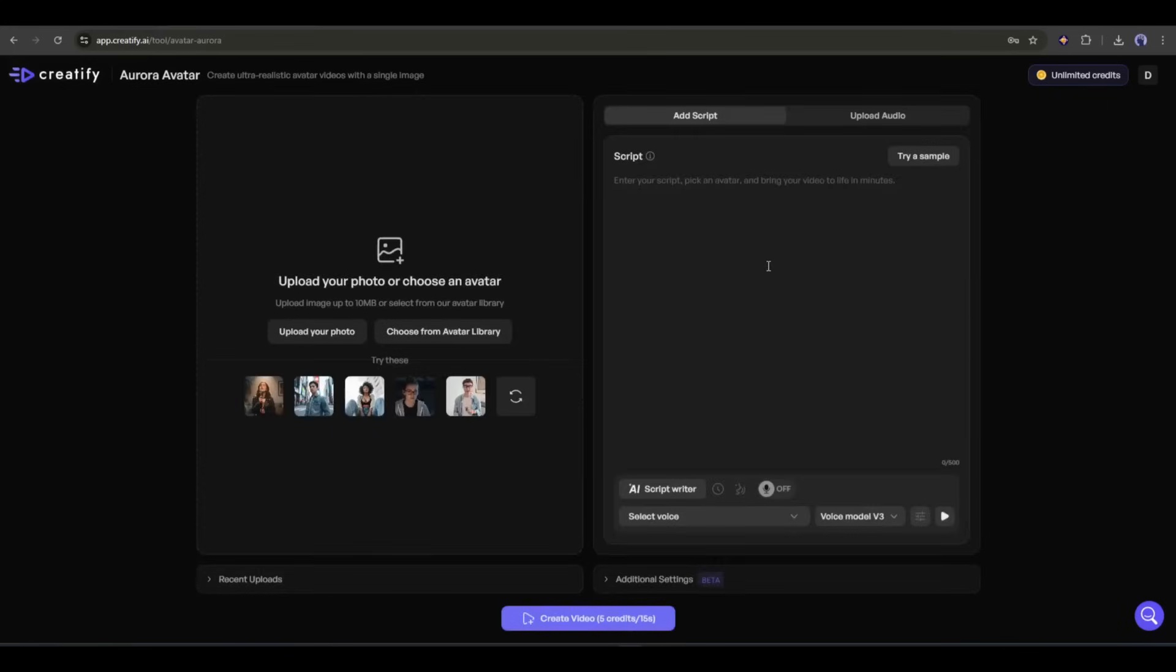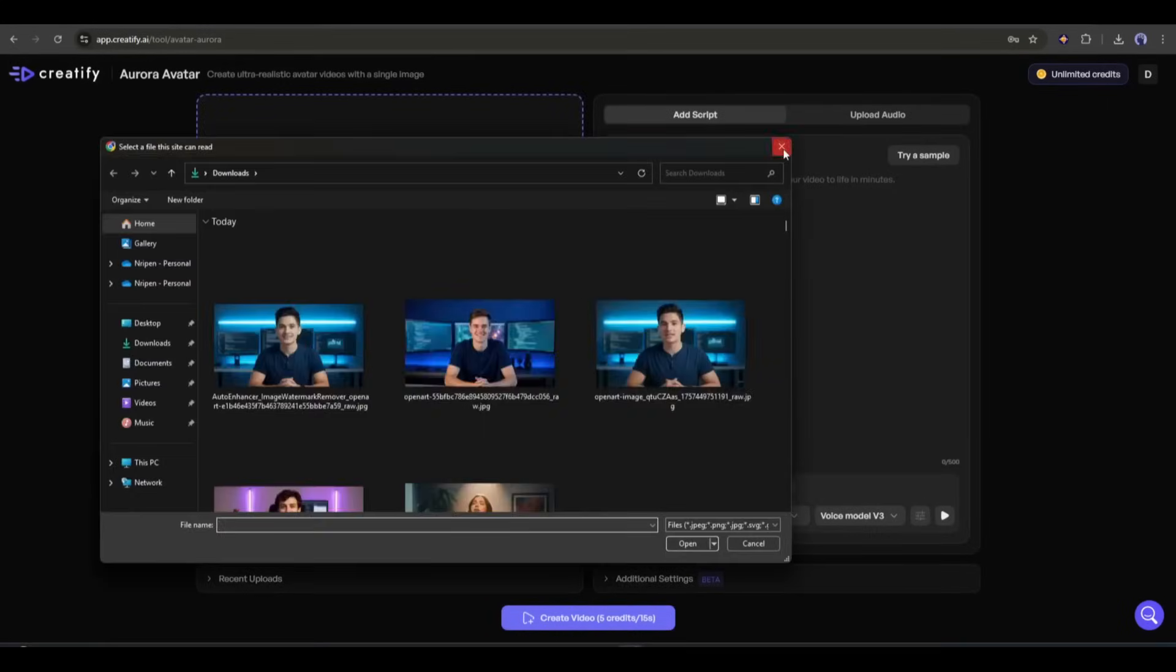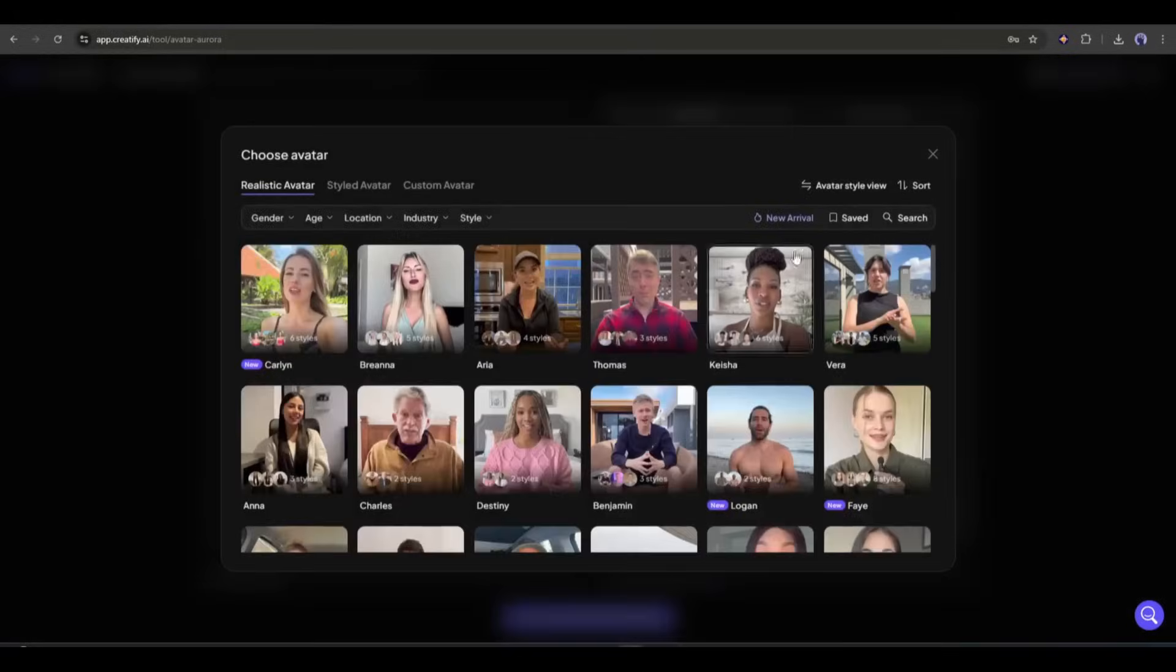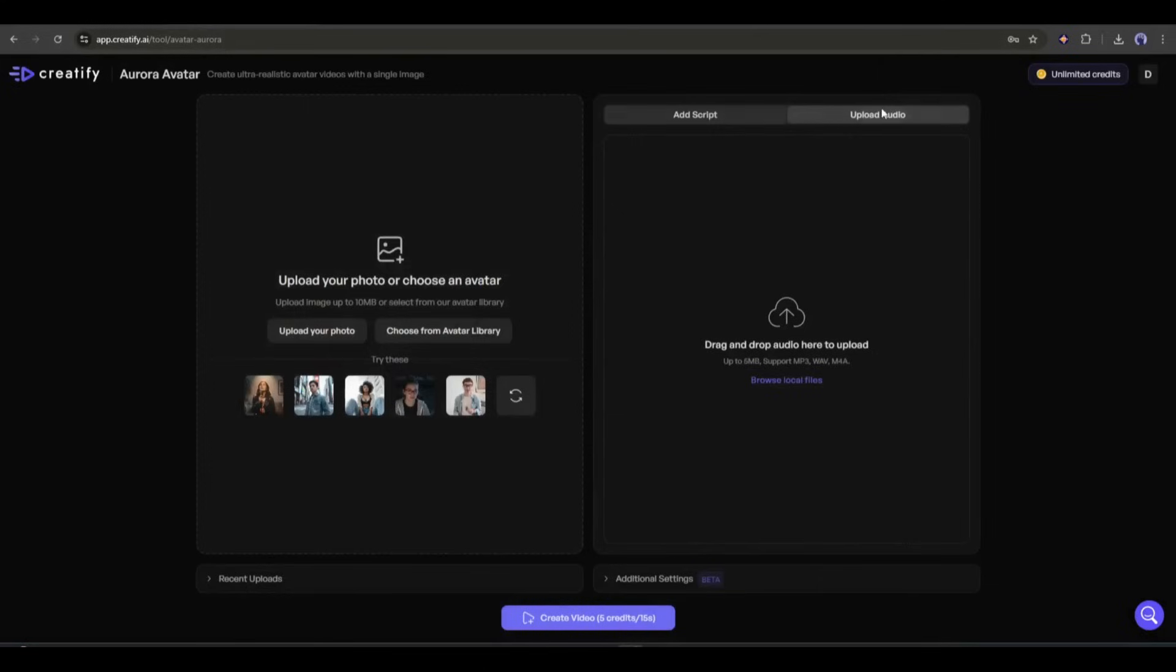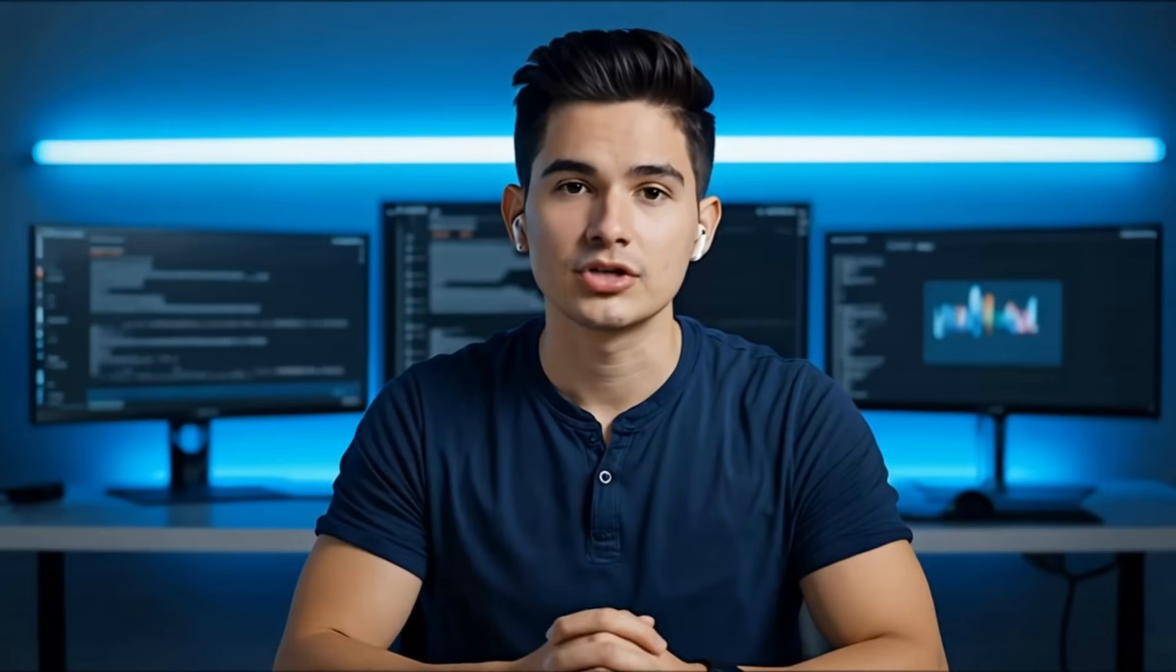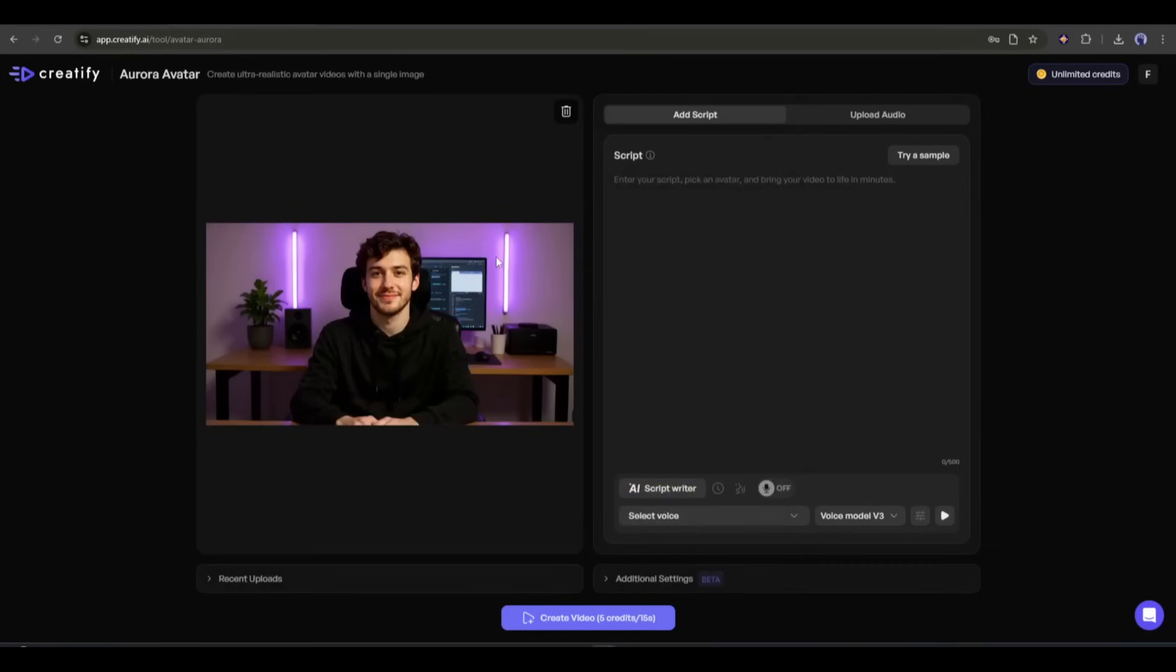This is the Aurora Avatar generator interface. On the left side, we have to upload the avatar image or select an avatar from here. On the right side, you will find the audio section where you have to enter the script or upload the voiceover. Imagine I have this image and I want to generate an avatar video with this image. So, I am clicking on upload your photo and then uploading the image.